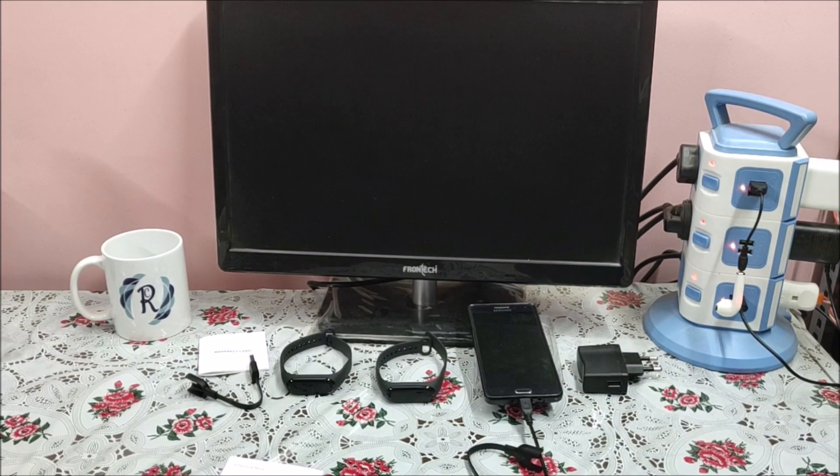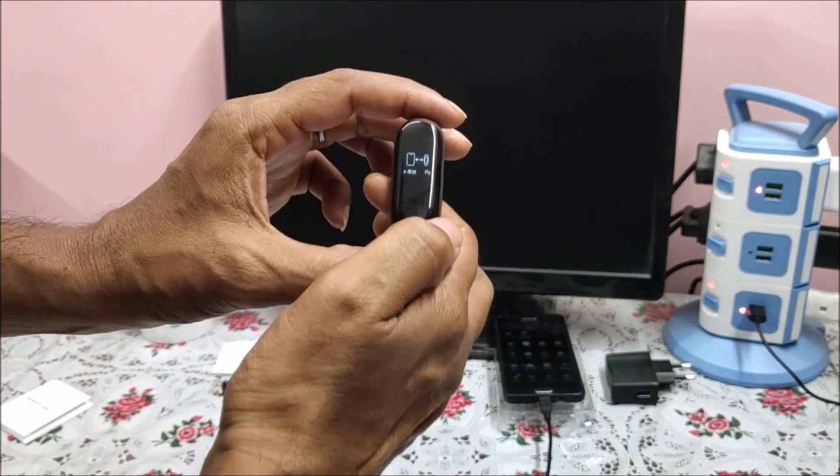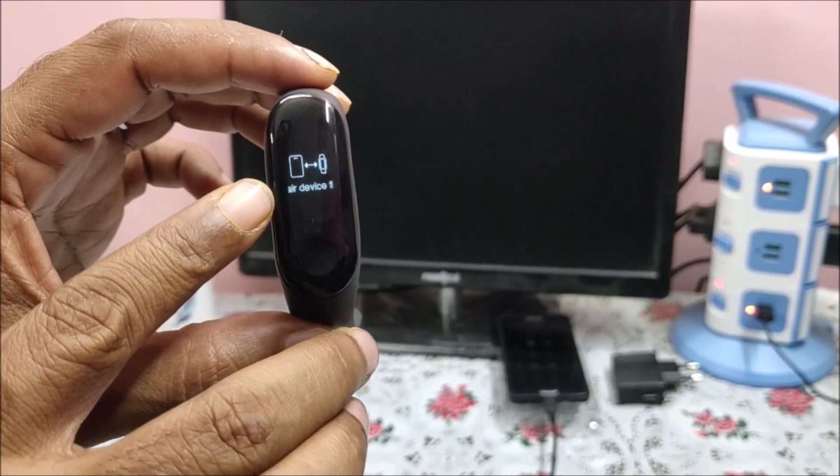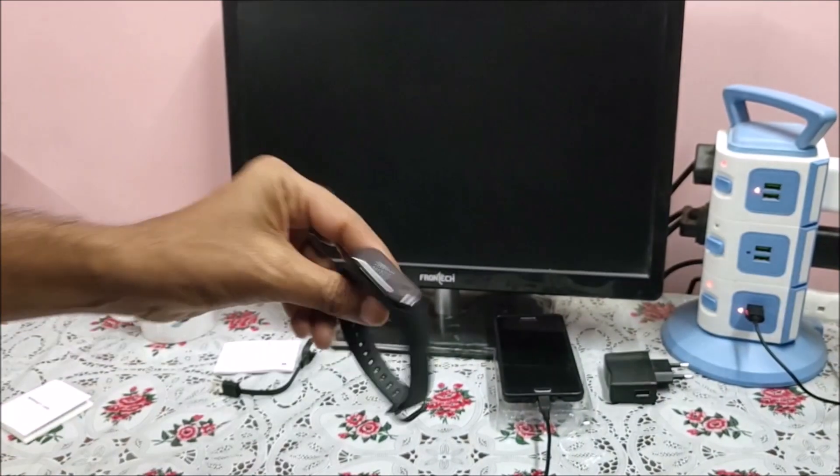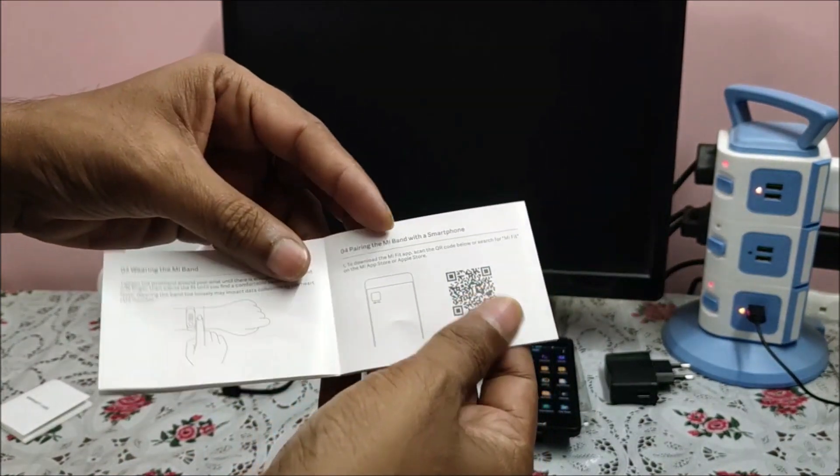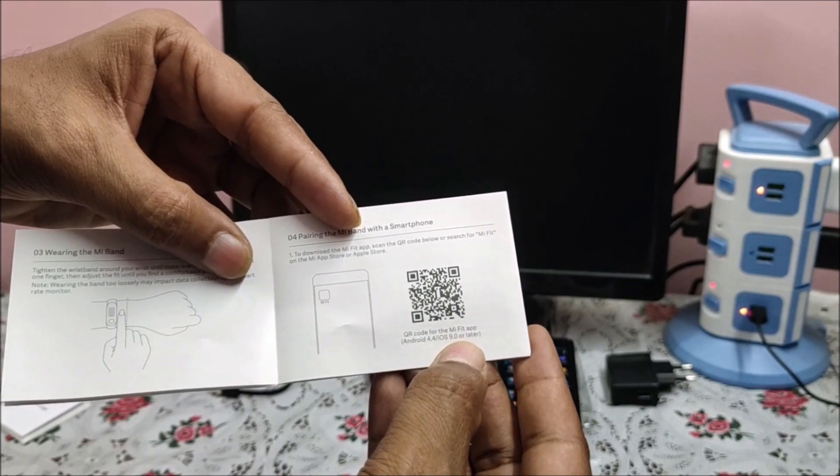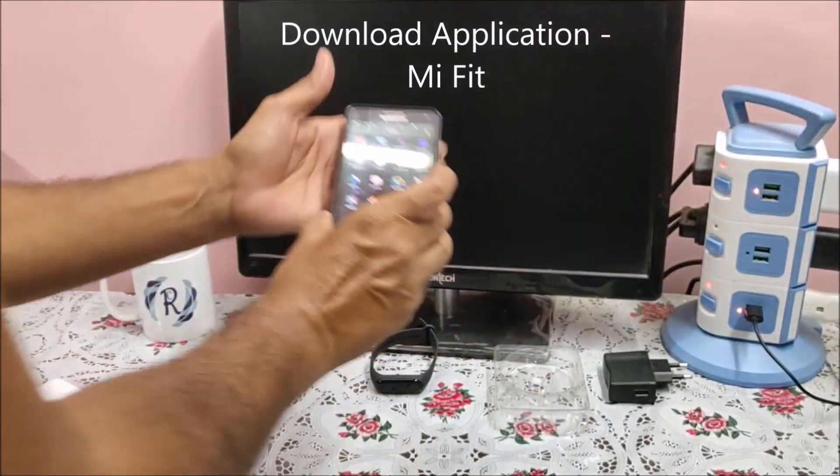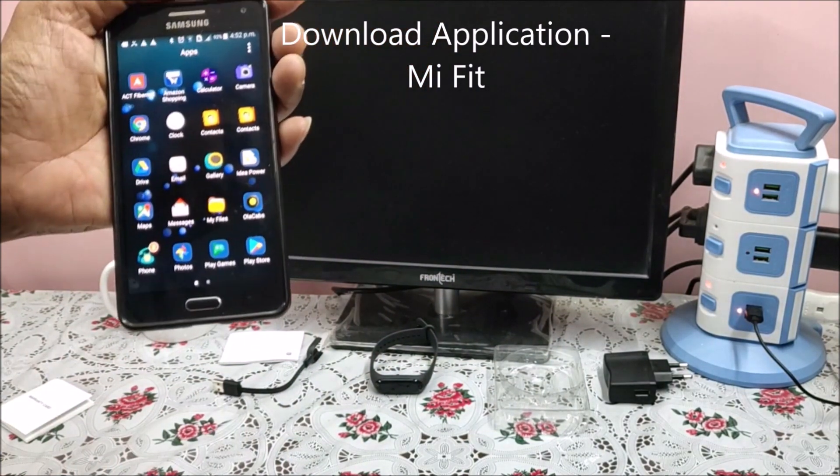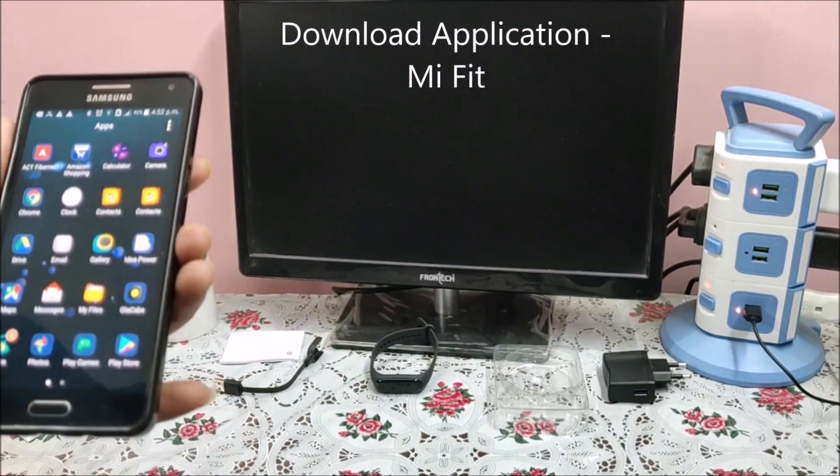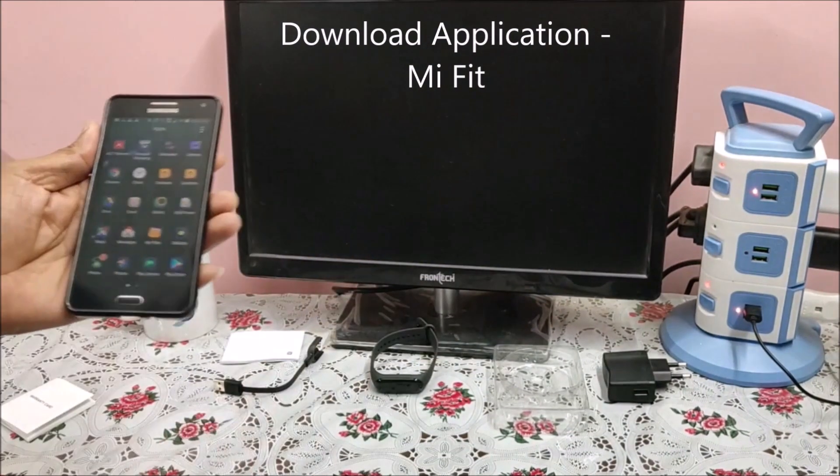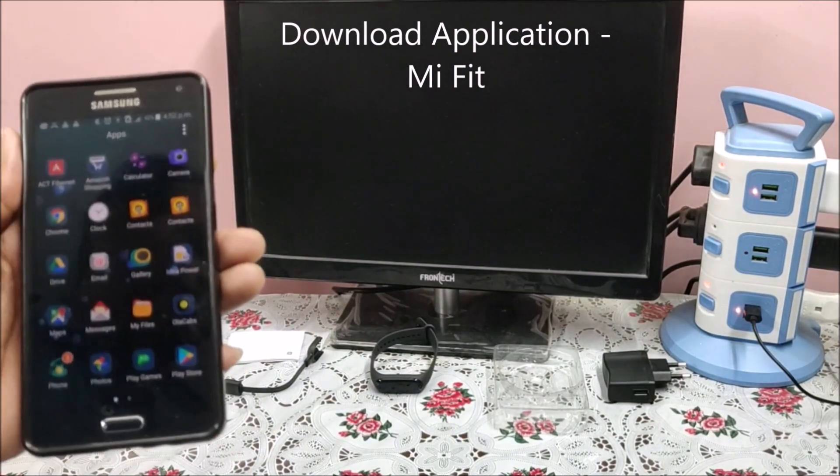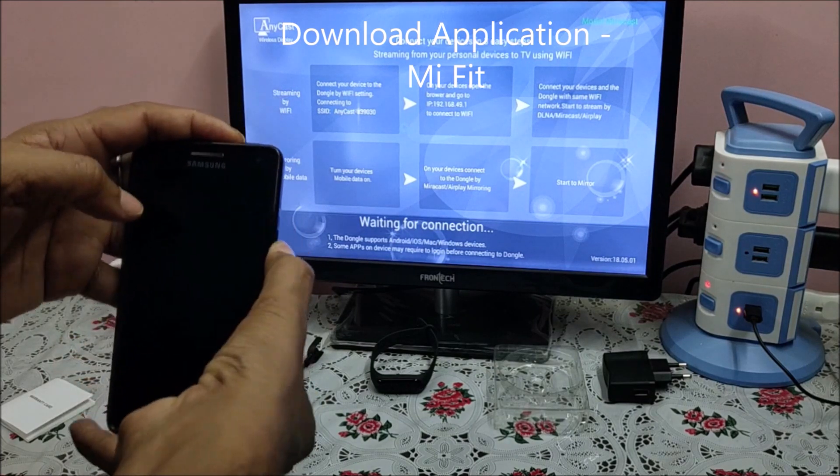Let us charge both the bands. So our band is now charged. If you see, it is showing pair the device first, which means we need to download the mobile application. Go to the user manual and see MI Fit. Let me go to Play Store and download the application. But before downloading, let me connect my phone to the TV so that it is clearly visible.